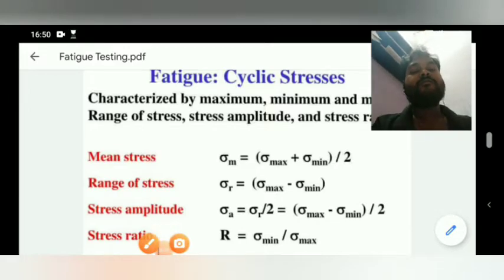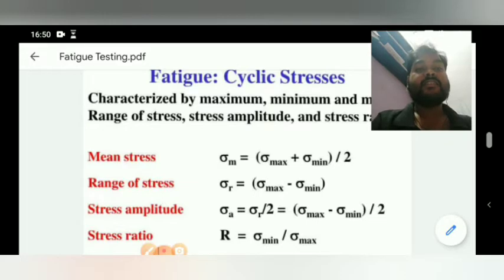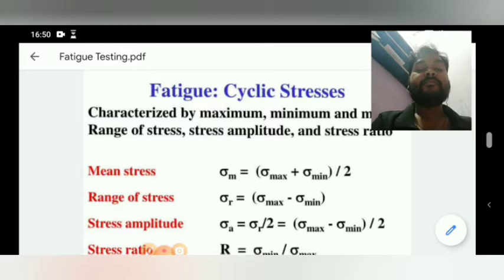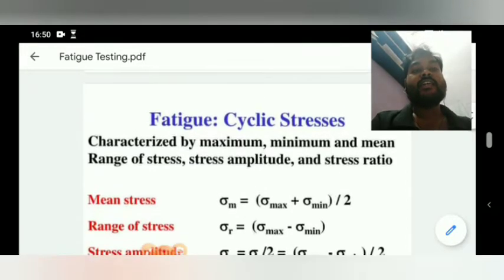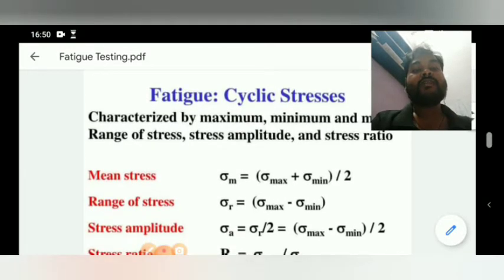Good afternoon friends and students, and welcome to my YouTube channel Study of Metallurgy. Today this is the second lecture of fatigue — an introduction about what fatigue is.